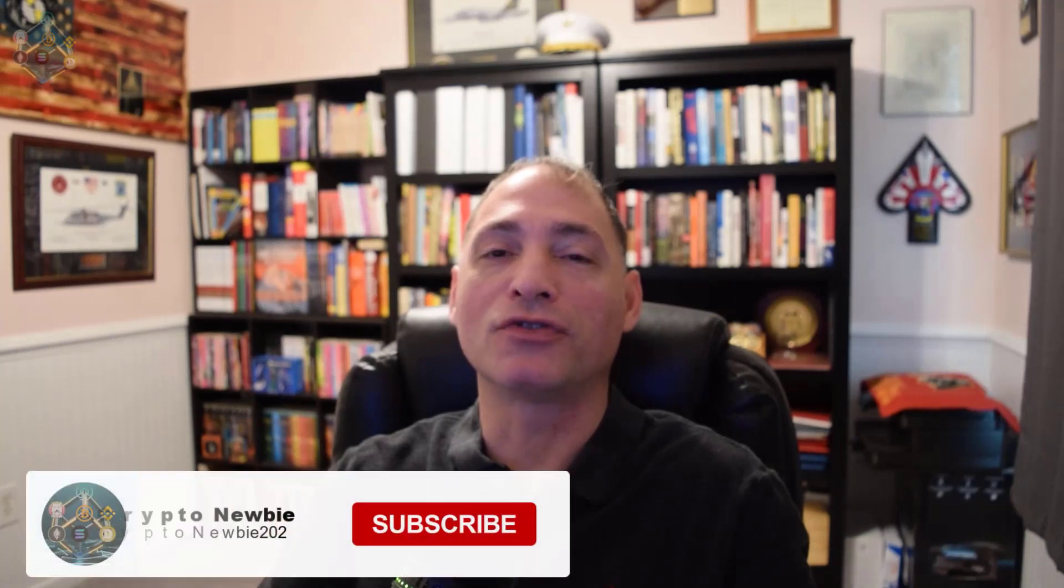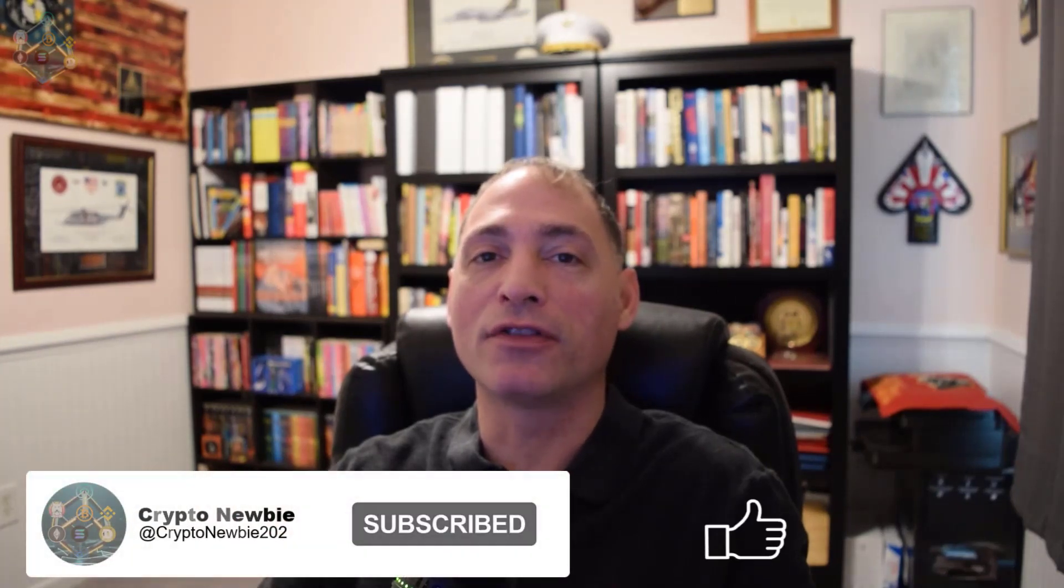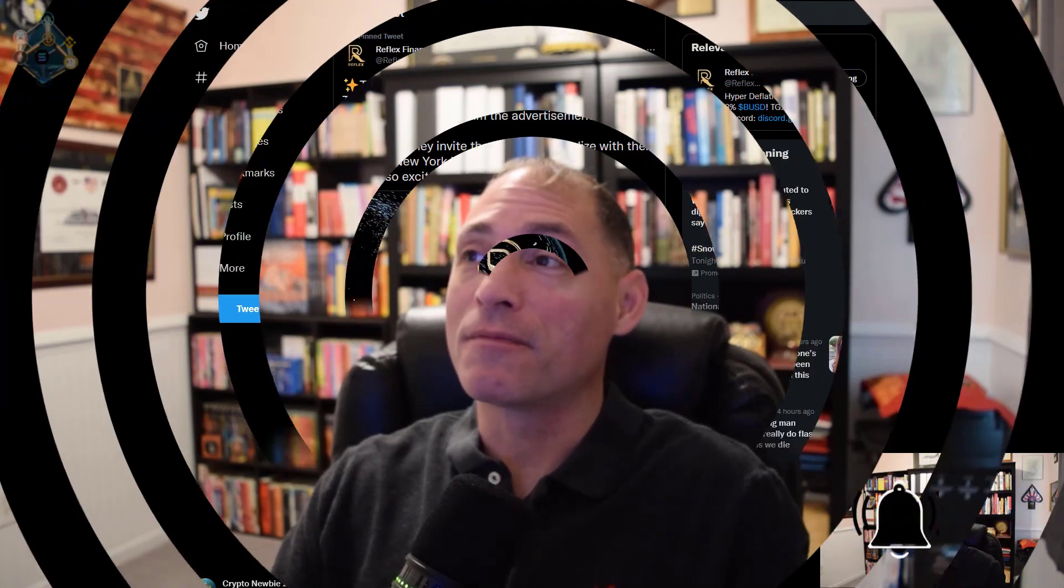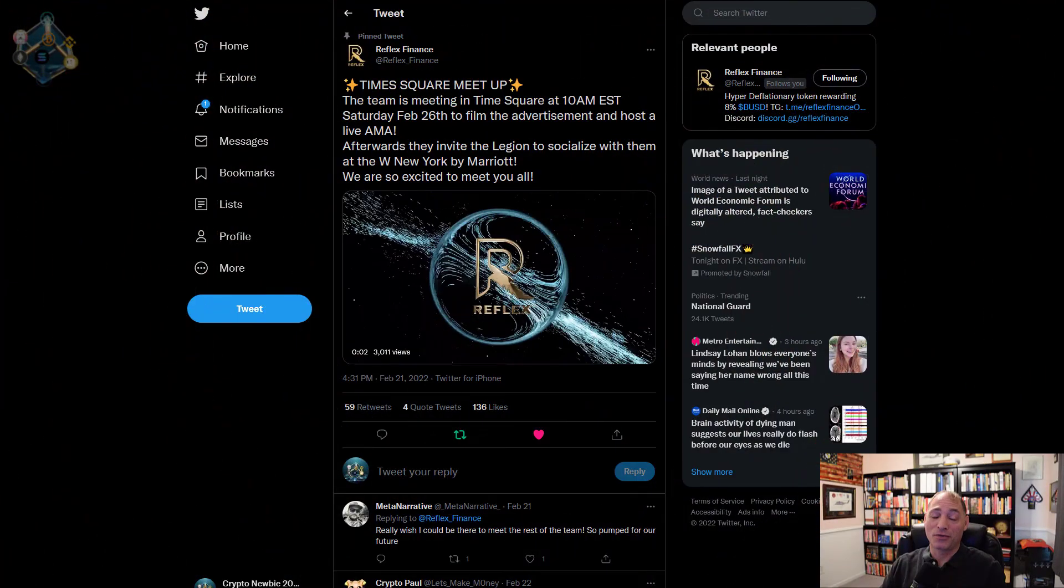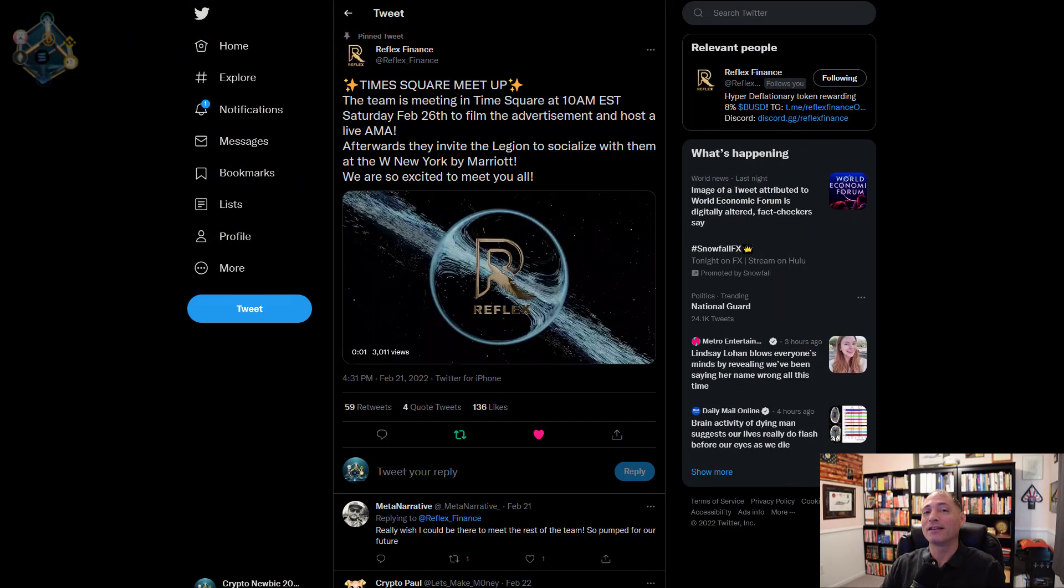Hey what's up crypto army, I'm Travis your crypto newbie bringing you my experiences. Let's do a quick update on Reflex Finance. First thing, let's talk about Times Square this weekend on Saturday.